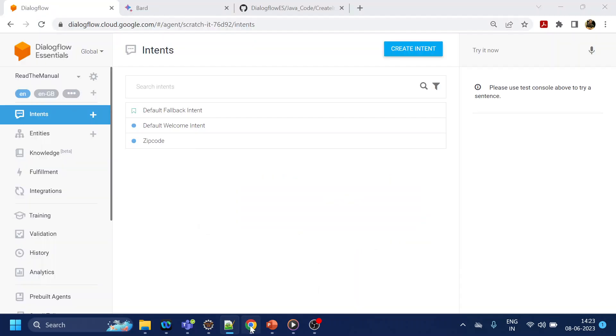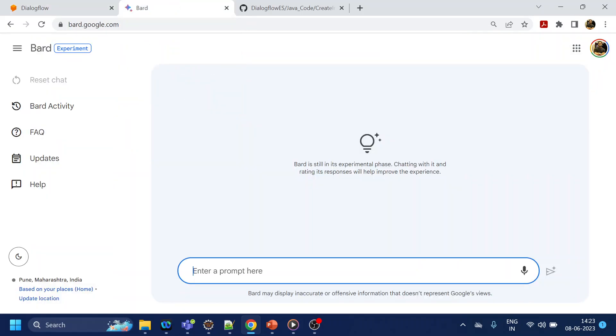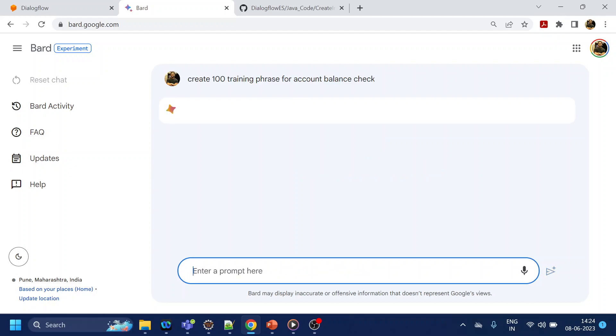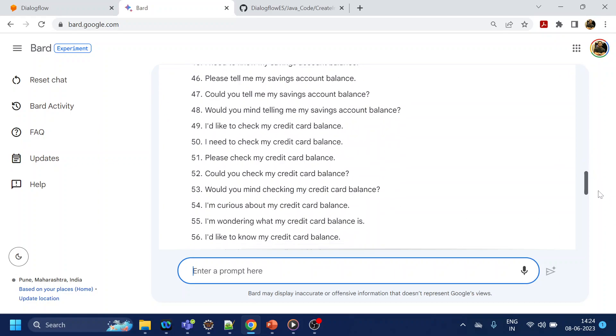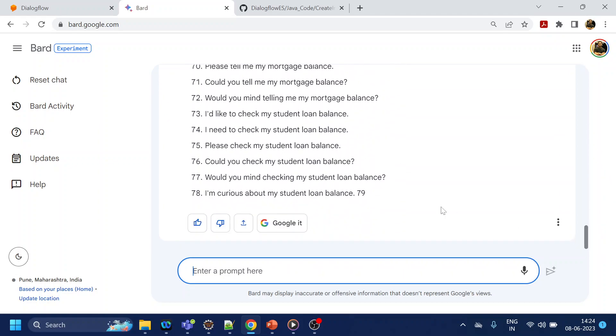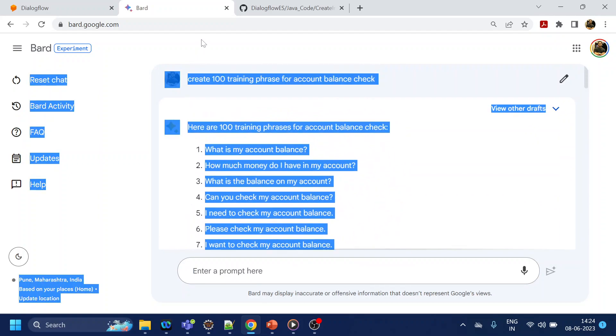Now what I will do, I will generate the training phrases. I will go to the Bard, which is nothing much similar to what we have in ChatGPT, and I will say create 100 training phrases for account balance check. So it has generated around 78 something like that, so we will copy all those 78 and paste it over here.